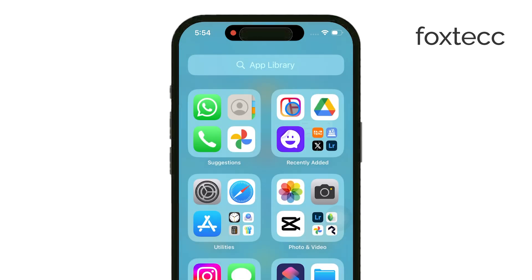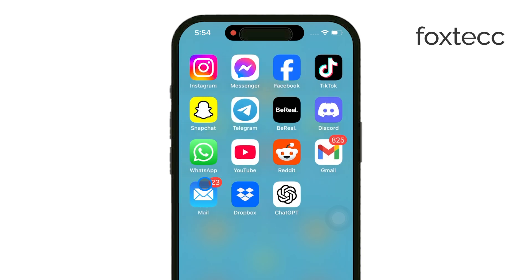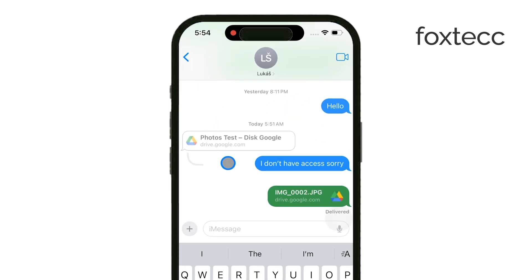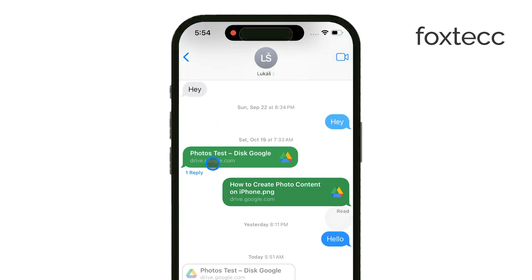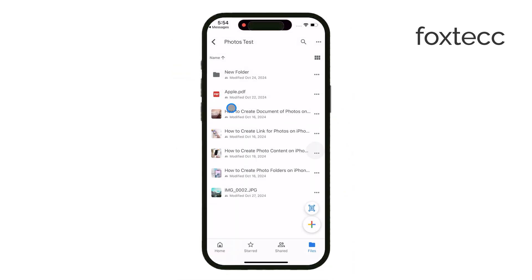Once you have the app installed, the first step is to locate the shared link you've been given. If the app is installed, tapping on the link will automatically open it within the Drive app, which makes the process smoother.